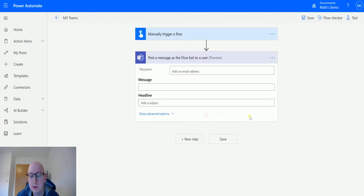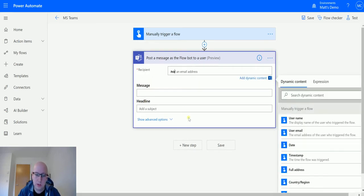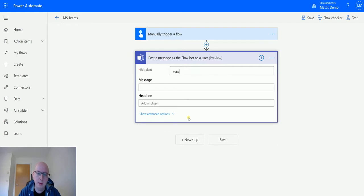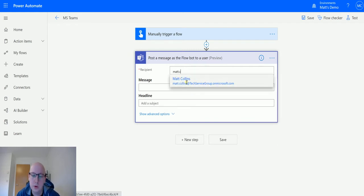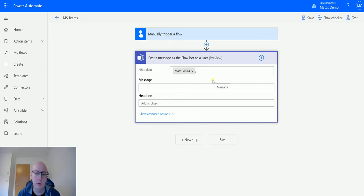This is a new preview action that allows you to post a message. The only required parameter is the email address, so I'll just start typing my name and it should pre-populate and give me the option. You can also take this from dynamic content and pull it in from elsewhere.